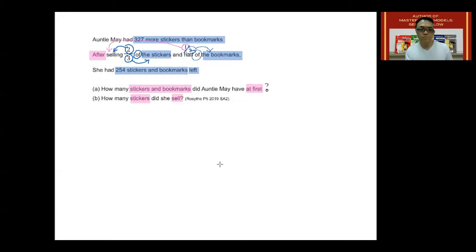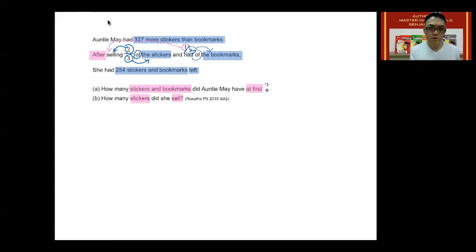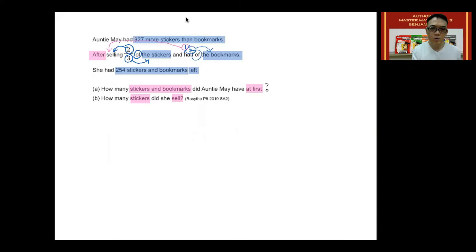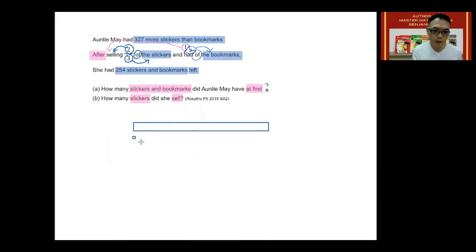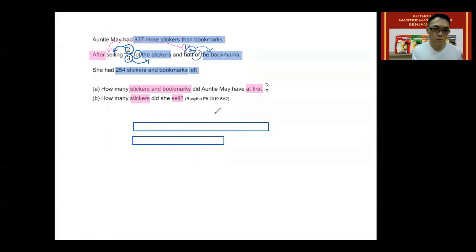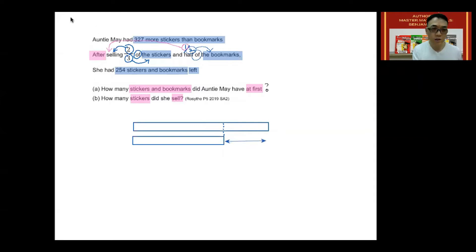So let's answer the first question. But before we can do that, we need to draw a model. Starting from the very first keywords, which says there are 327 more stickers than bookmarks, we know that the model for stickers is longer than the model for bookmarks, simply because it is more. So we will draw a longer model and a shorter model. The longer model will represent a value of 327 more than the shorter model, as that is the difference given.